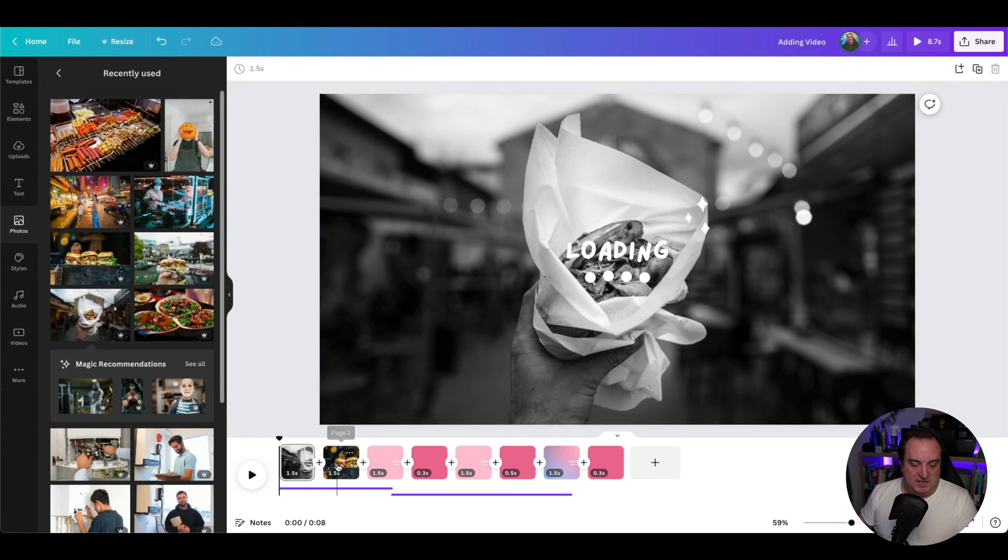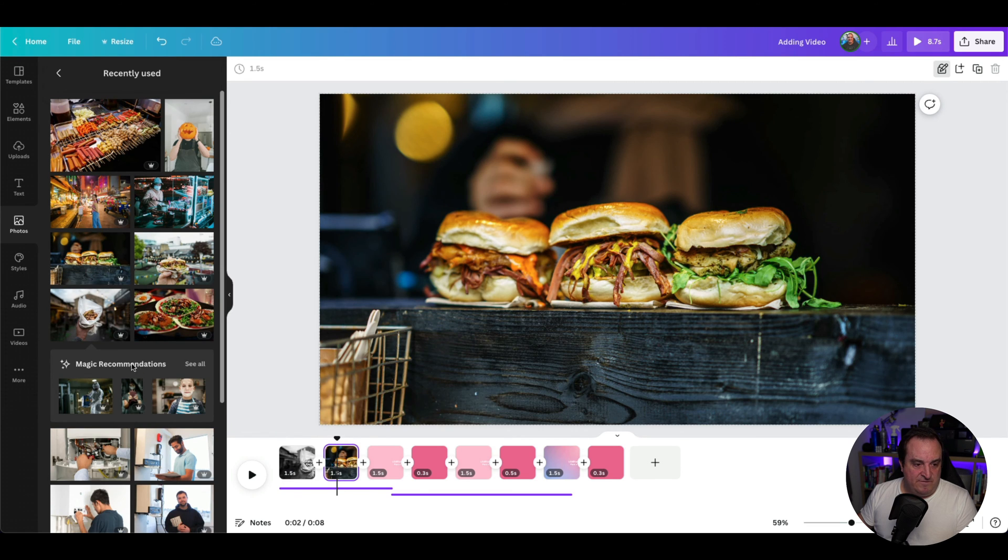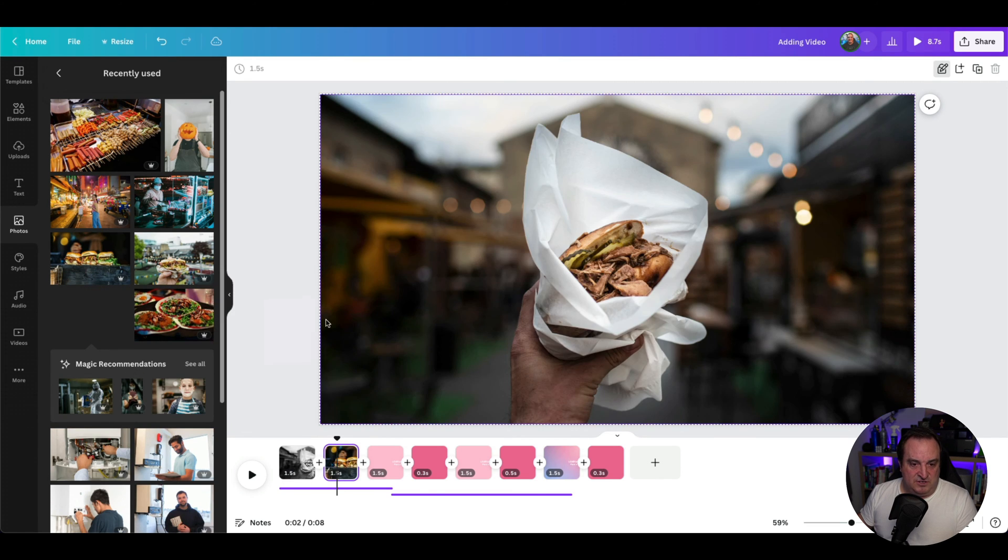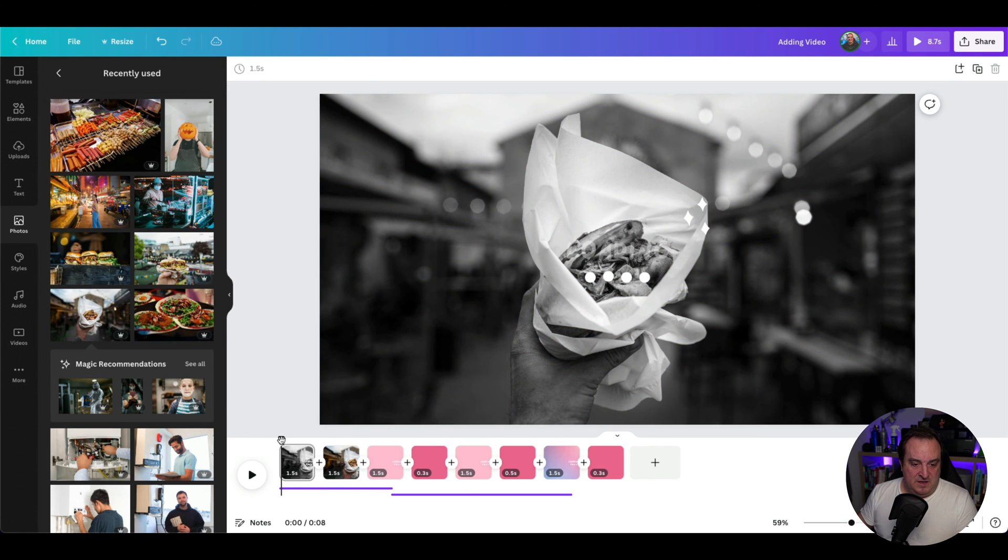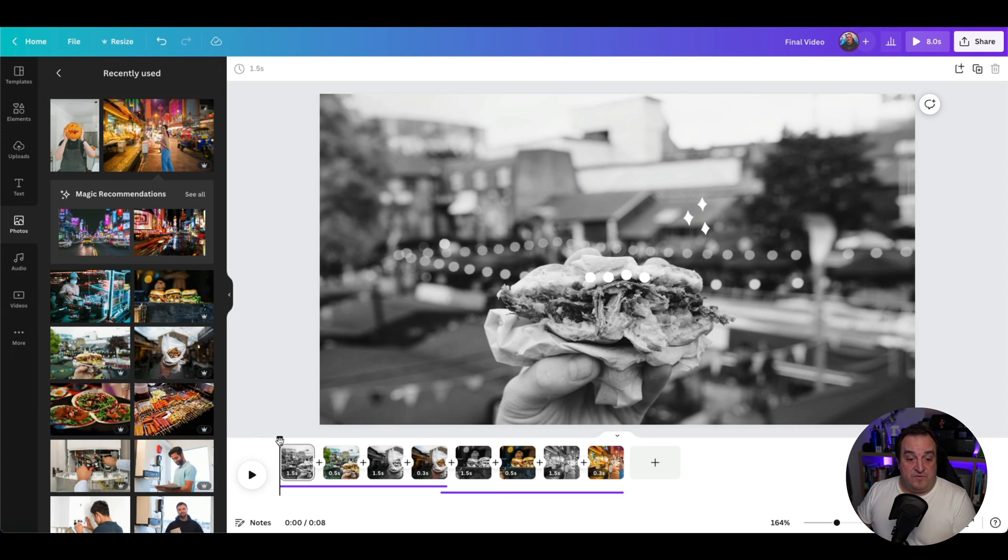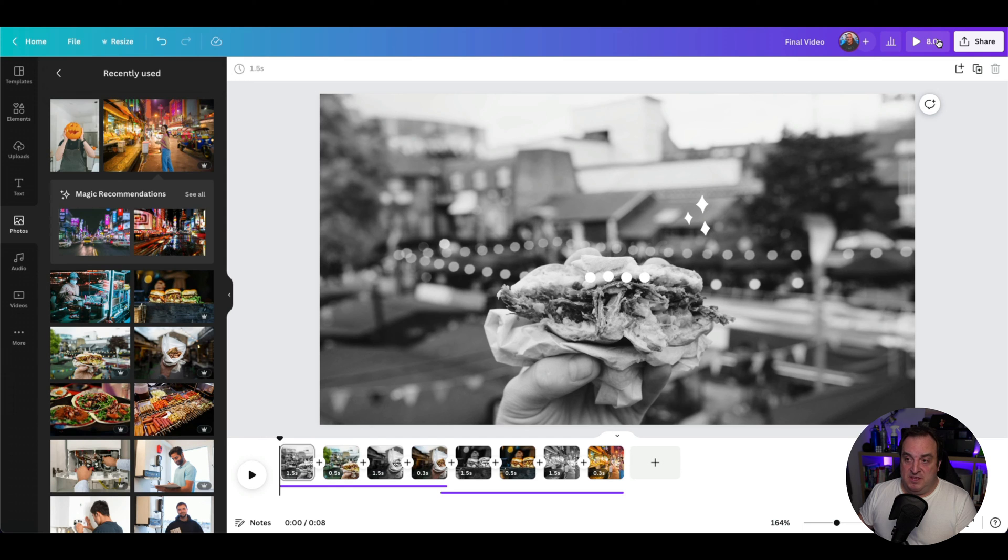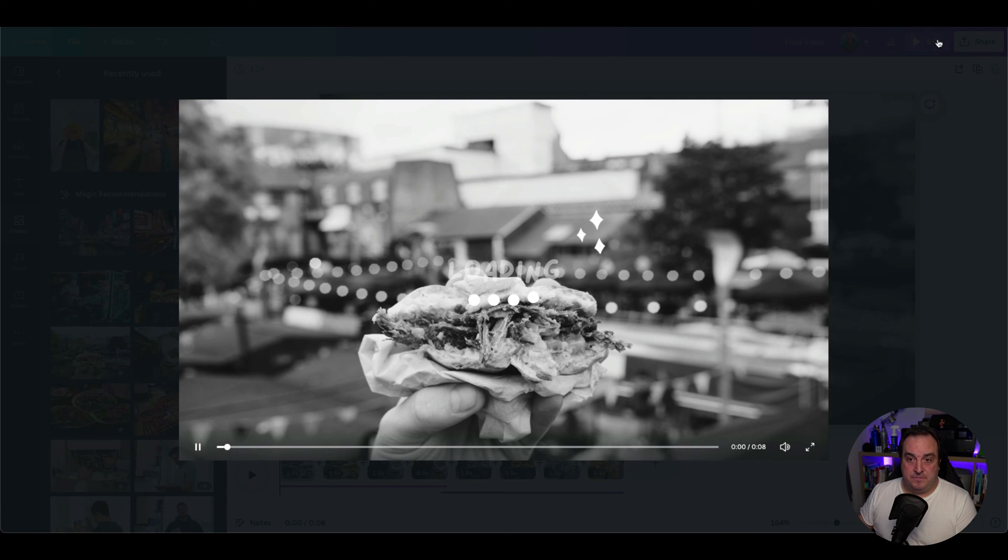I'm just going to demonstrate this again for you. I want to drag that in there and show you what the final product looks like. There we go, we've got the final video. Let me play this for you.